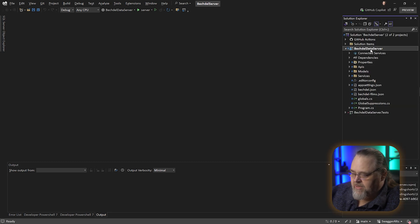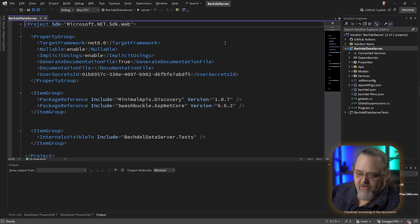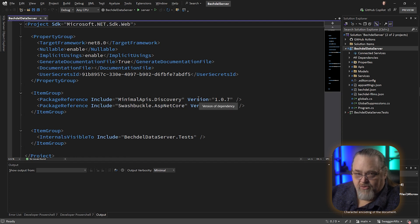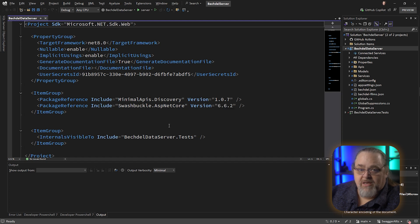Let's go ahead and actually look at the project file. You can see we're targeting 8.0. We're also targeting Swashbuckle, which is a wrapper that allows you to have OpenAPI being generated for you, and Swagger UI, which is a website that you can use to test your APIs.